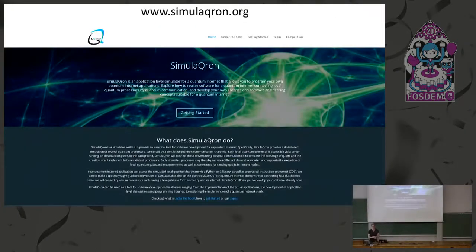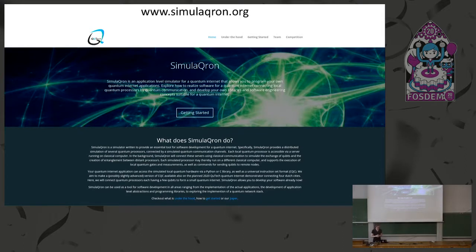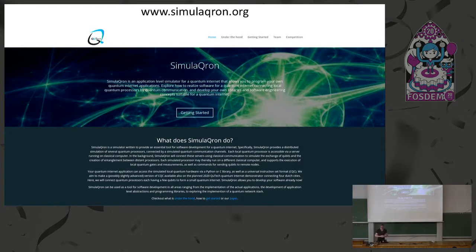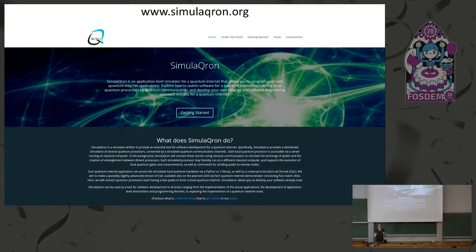If you want to know more about Simulacron, you can go to our webpage, which has links to the code and documentation. If you want to write your own library in another language that communicates with CQC, that's great — and if you want to connect your own simulator to CQC, that's even better. We're happy for any contributions, questions, or thoughts. Thank you.